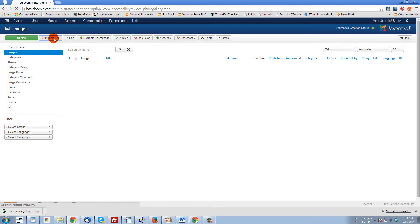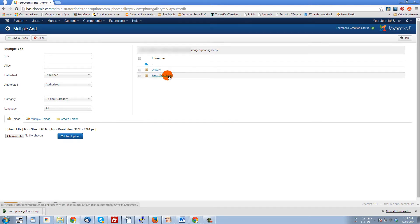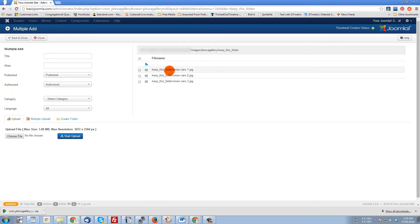As soon as that loads in, there you go. All we have is the 'keep this folder' and inside it is the images that we want, and everything's a lot tighter.